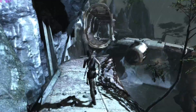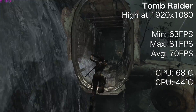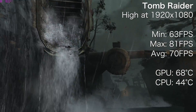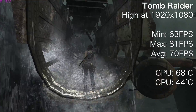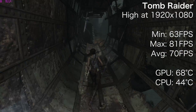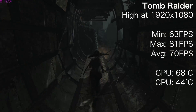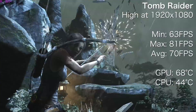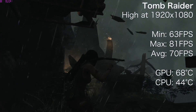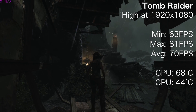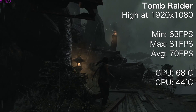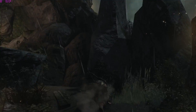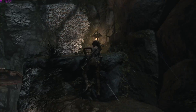Moving on to another well-optimized GPU-heavy game, this is Tomb Raider. I couldn't quite squeeze ultra out of this game but I was able to run on high settings at 1080p and return an average of 70 FPS. Again the GPU maxed out at 68 degrees Celsius and the CPU at 44 degrees.